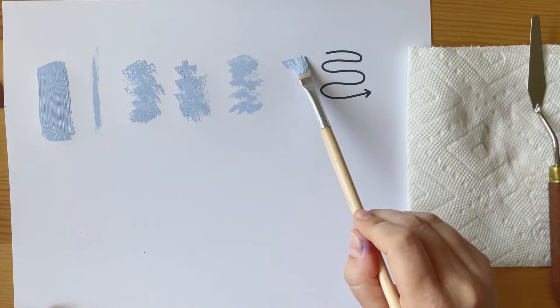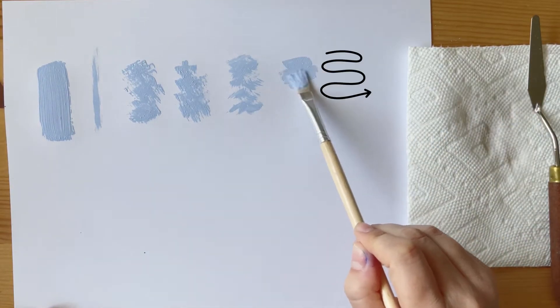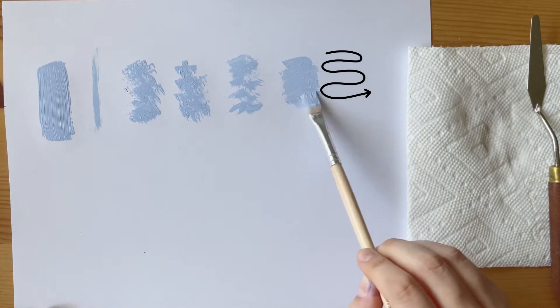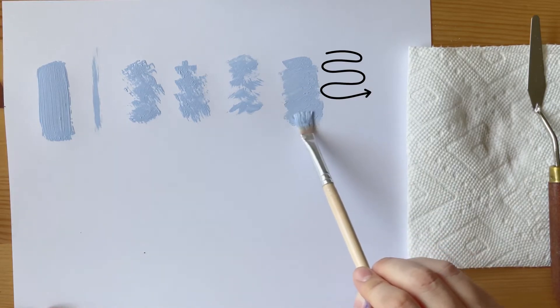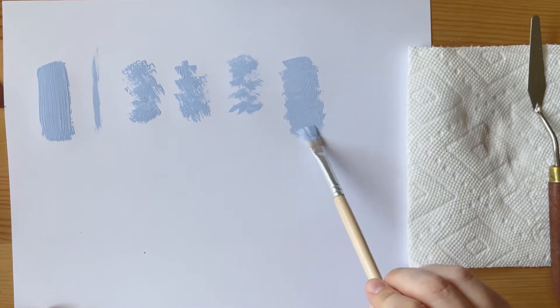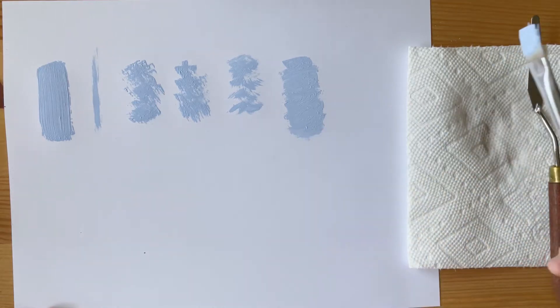Now this next brushstroke is like a squiggle. You would place your paintbrush on the paper and just move it back and forth in a sort of S pattern. It's a good brushstroke to know for blending.